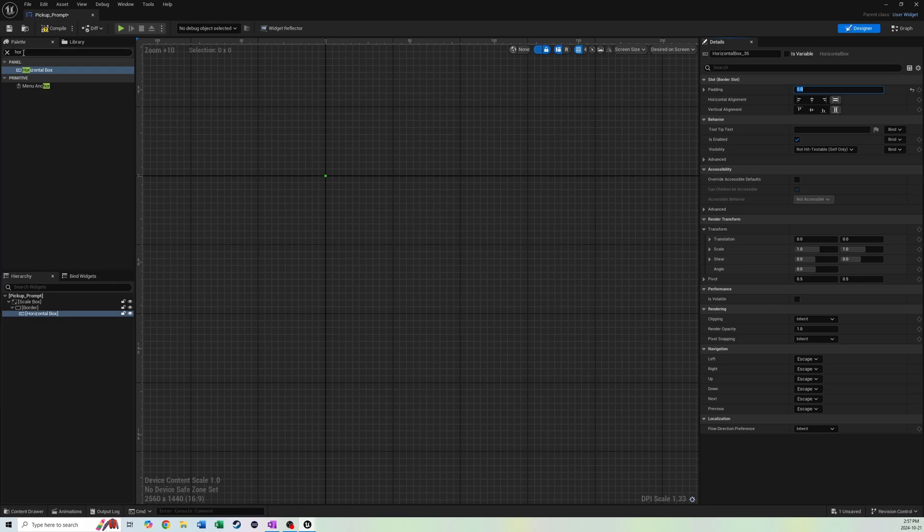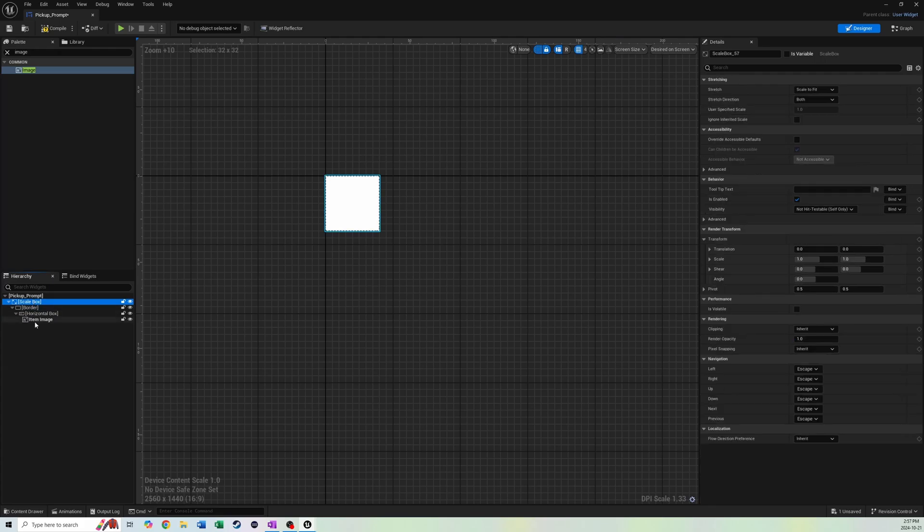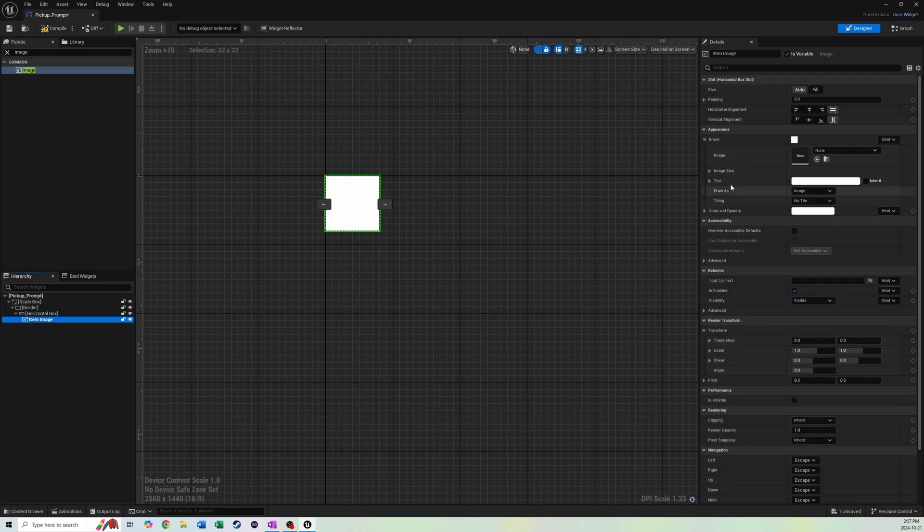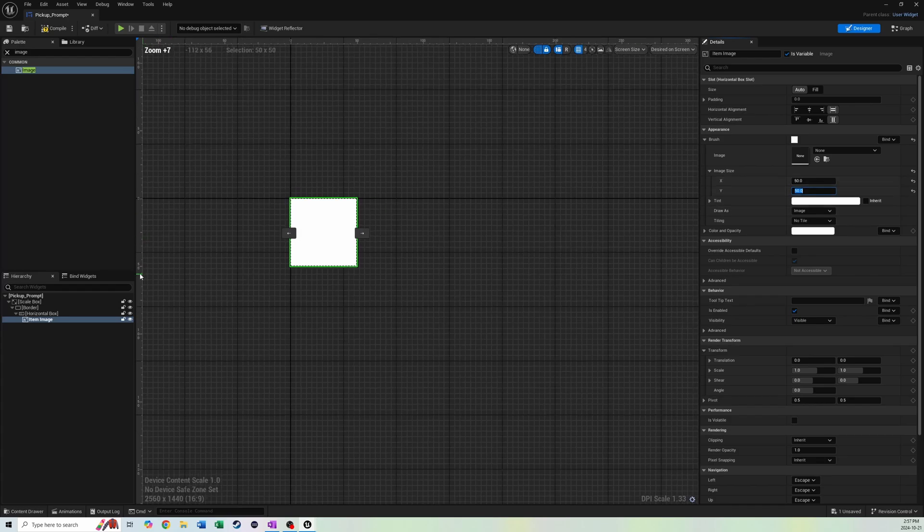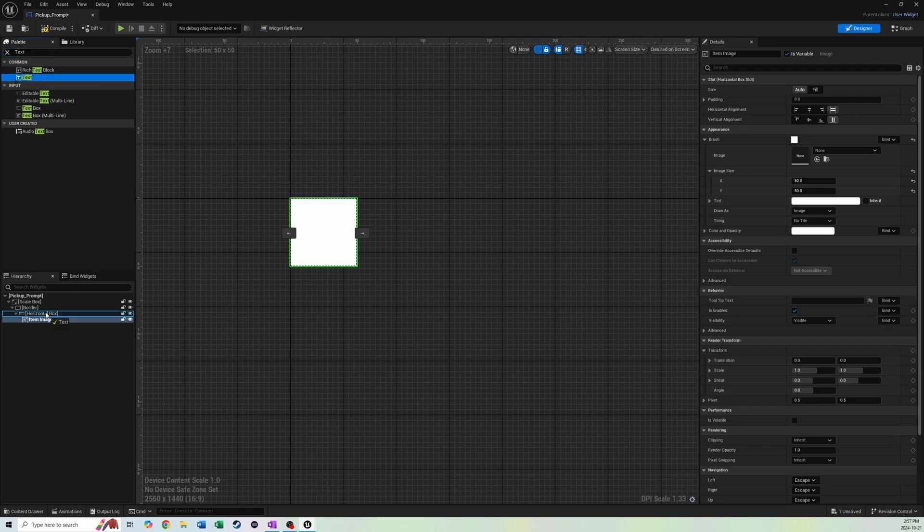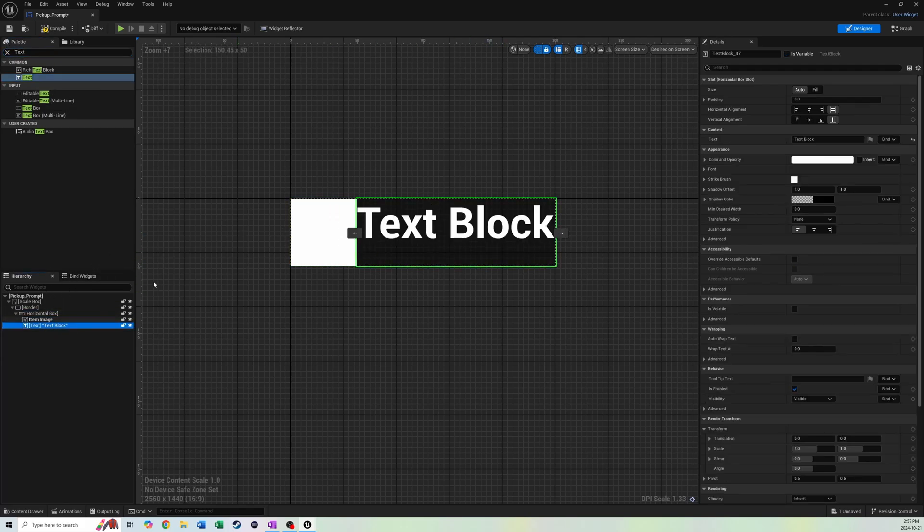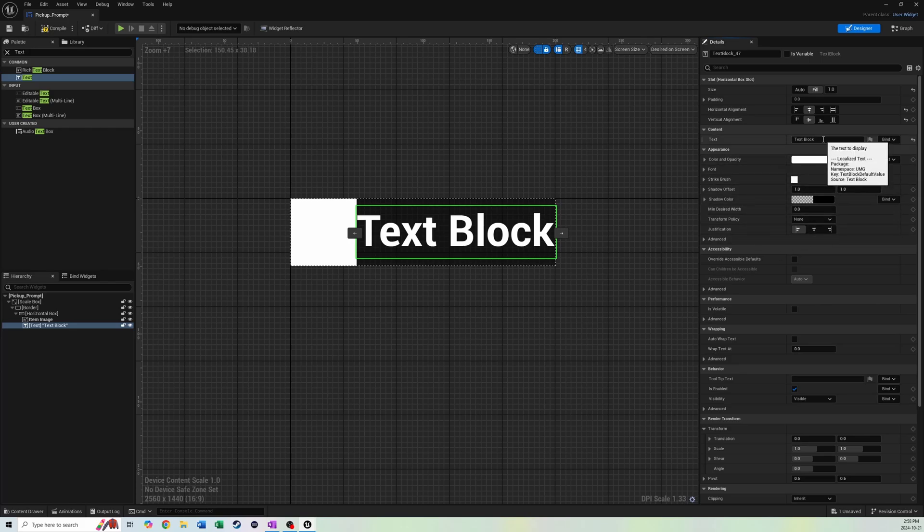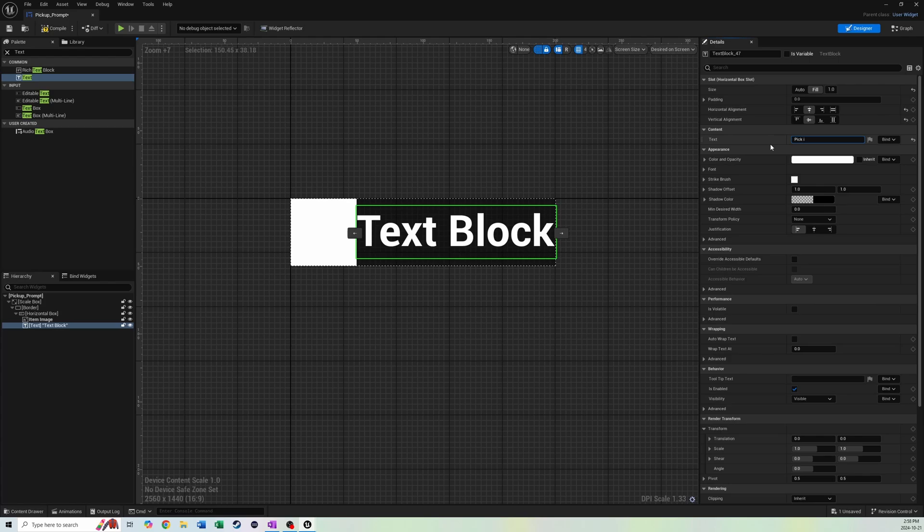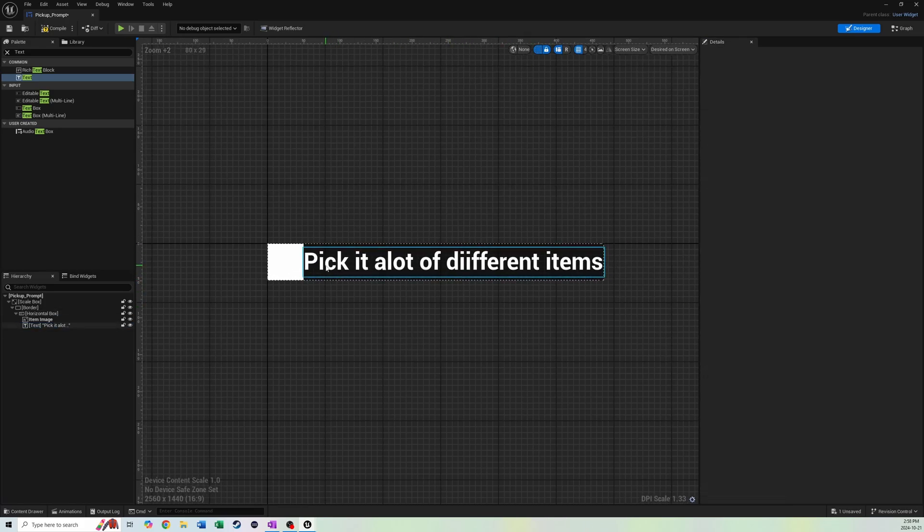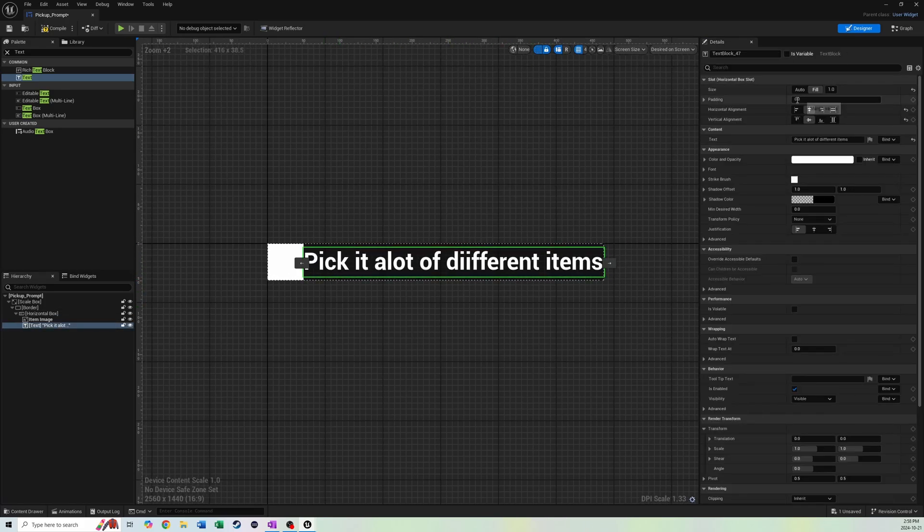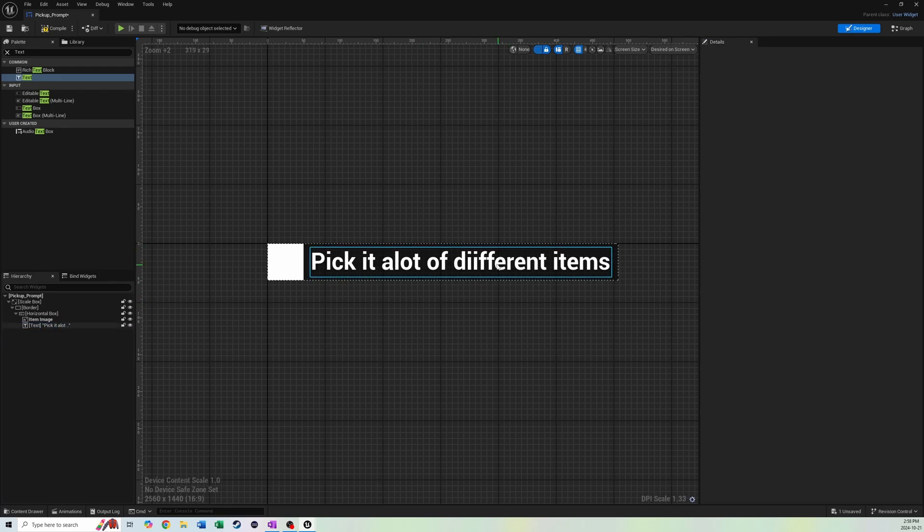After that, we're going to add a horizontal box to add a couple of things into this horizontal box. We'll get rid of the padding because we already put some on. We're going to add an image to the horizontal box. The image, we're going to name item image and make sure that's a variable. The rest of these don't need to be variables. The image size, let's do 50 by 50. Then we need to add some text to the horizontal box as well.